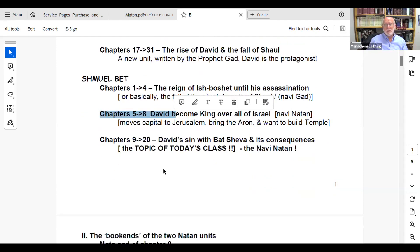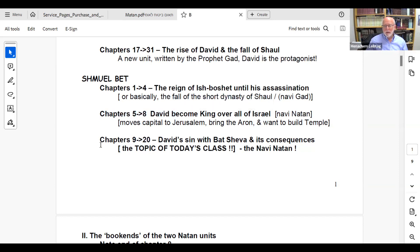Today I want to show you something important: chapter 9 is not just the next story. Chapter 9 starts a unit whose main topic is not just David's sin with Bathsheba but its consequences. I want to show you why chapters 9 through 20 are not a collection of stories but a unit where everything ties together. Chapters 5 through 8 is a unit because it's all good things about David, but being able to identify chapters 9 through 20 as a unit is what people usually miss when studying Sefer Shmuel.